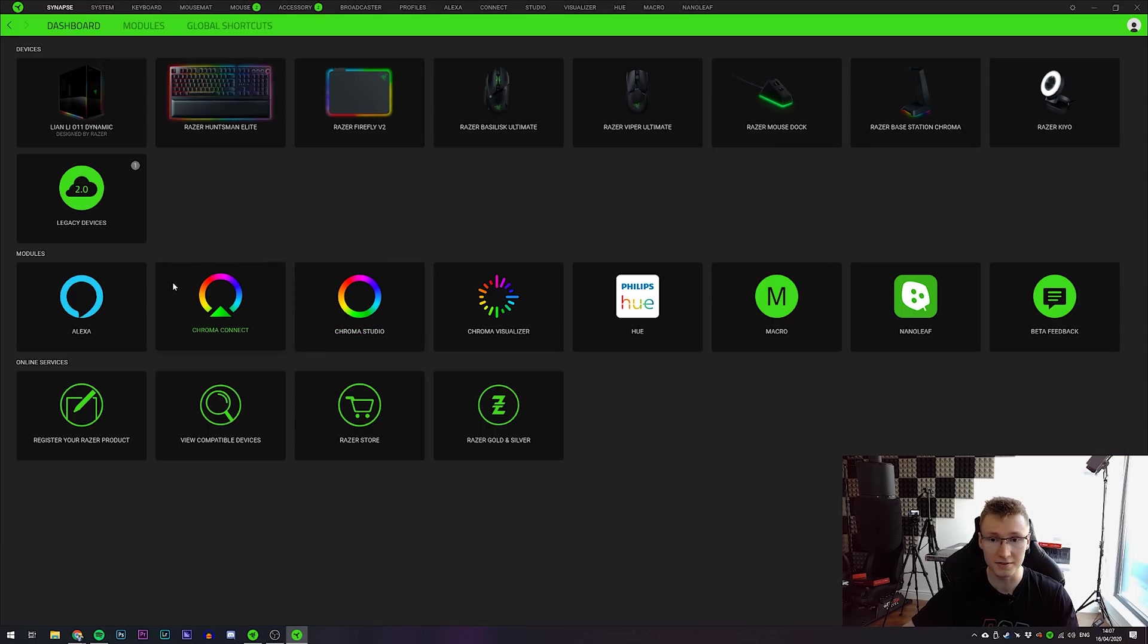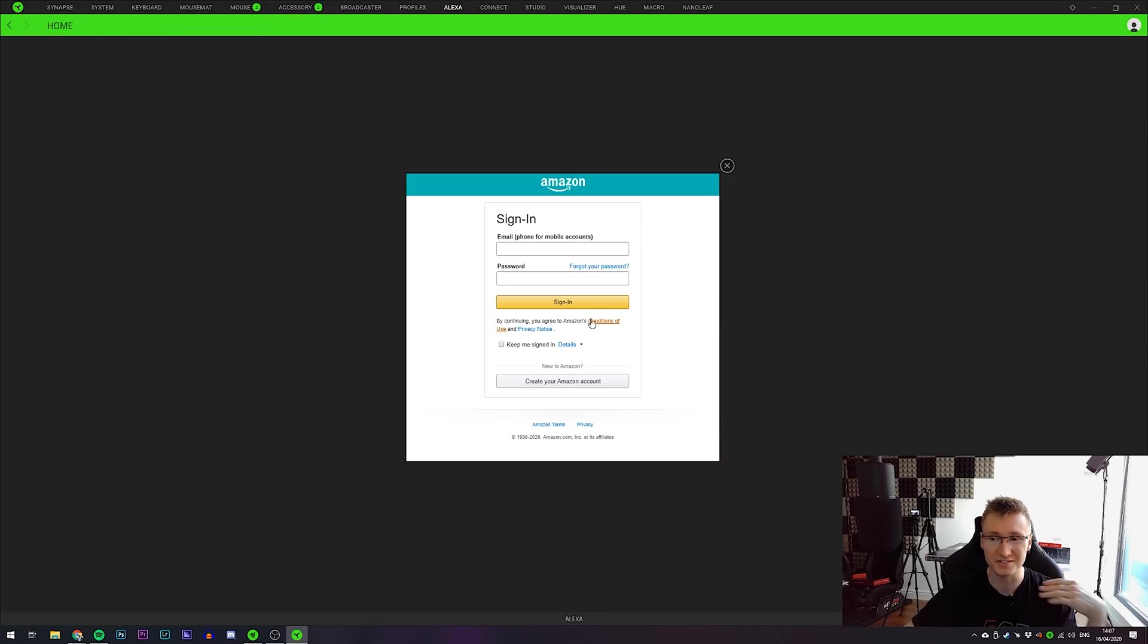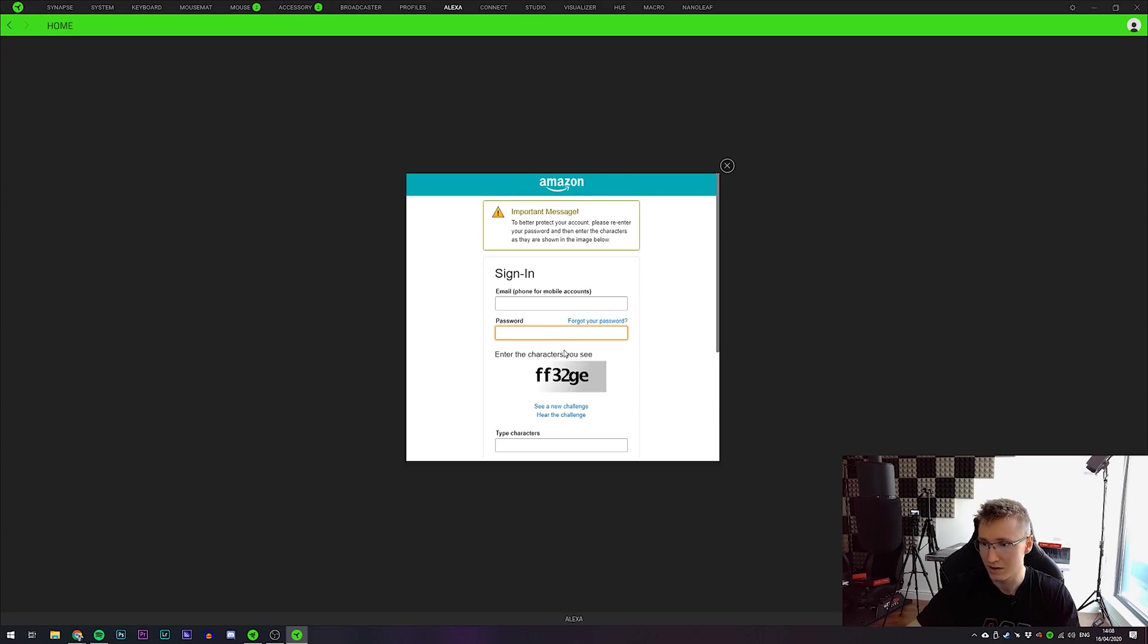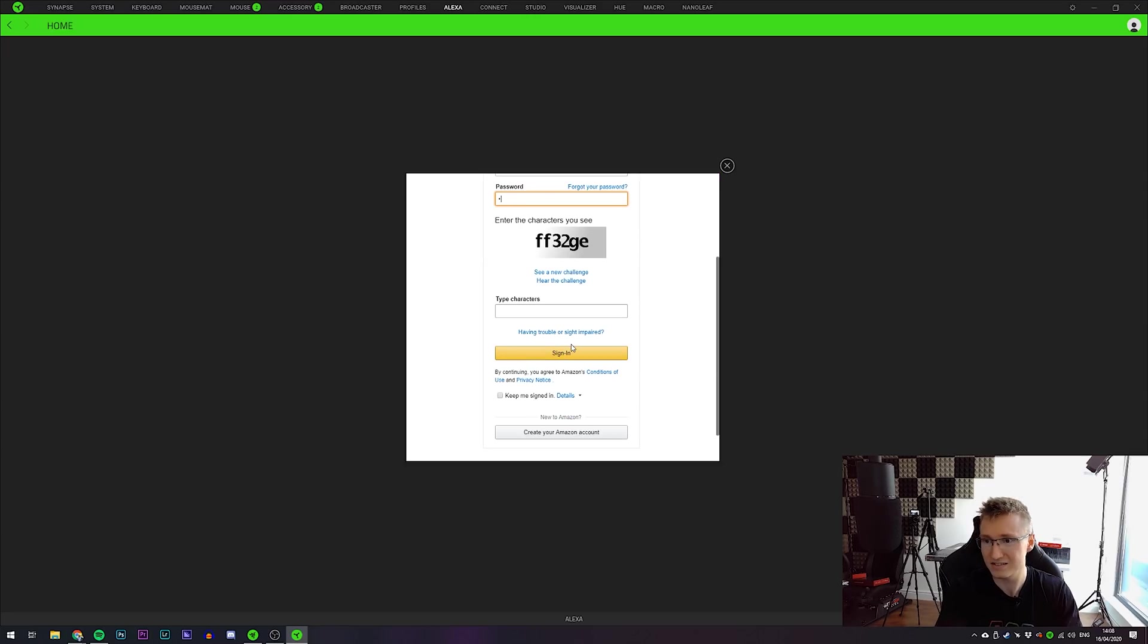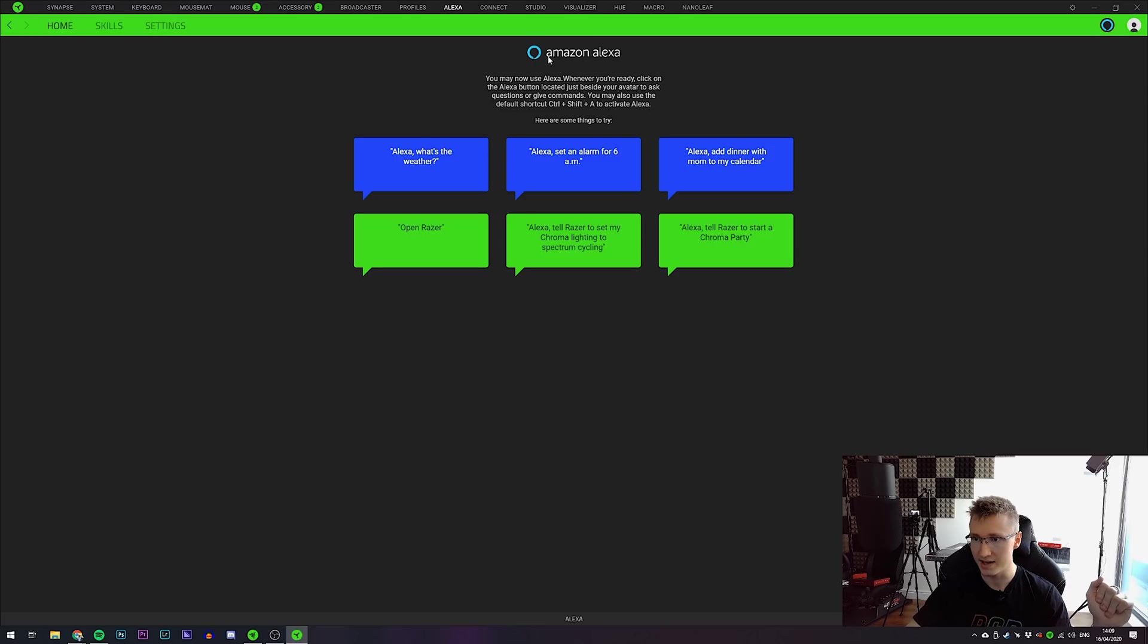So once you've downloaded the new module, press on it and then press log in with Amazon. Simply log in with your normal Amazon account. And that's the wrong password. Let's do it. Ooh, okay. Amazon Alexa is here.